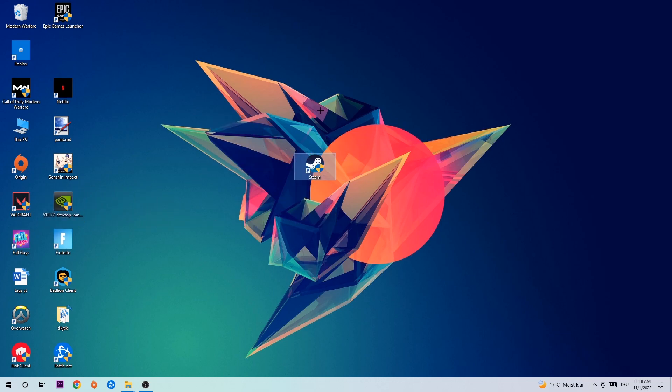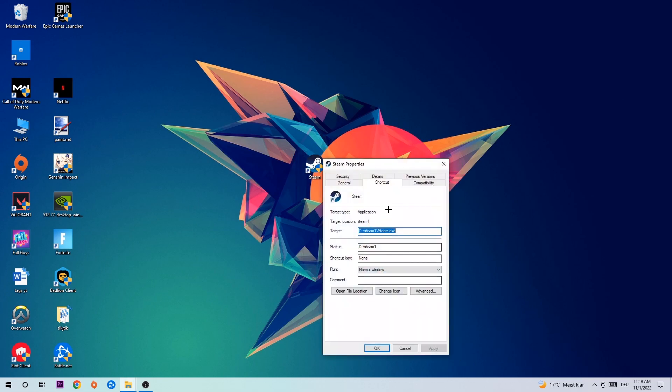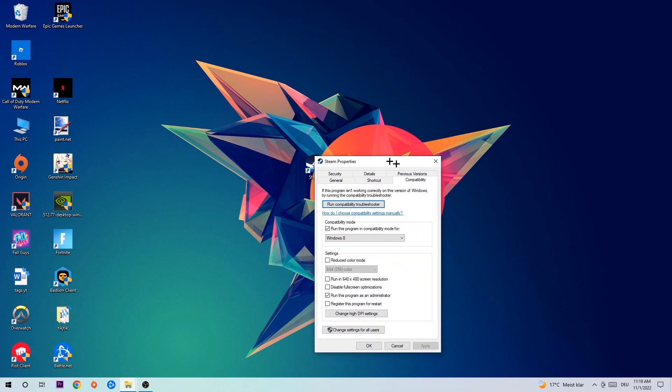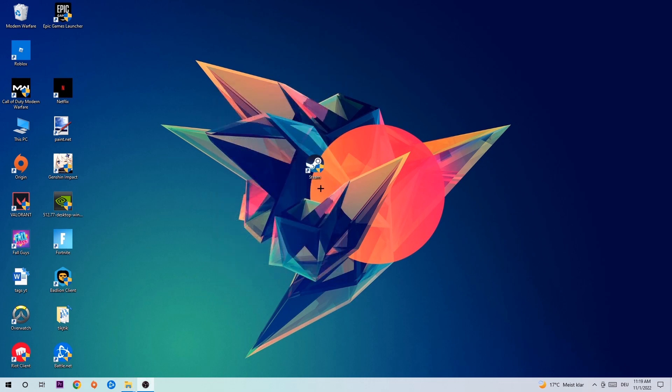Right-click your launch shortcut, go to the very bottom where it says Properties, then hit Compatibility and simply copy my settings. Let's quickly run through it: Enable 'Run this program in compatibility mode for', select Windows 8, disable fullscreen optimizations, and enable 'Run this program as an administrator'. Hit Apply and OK.